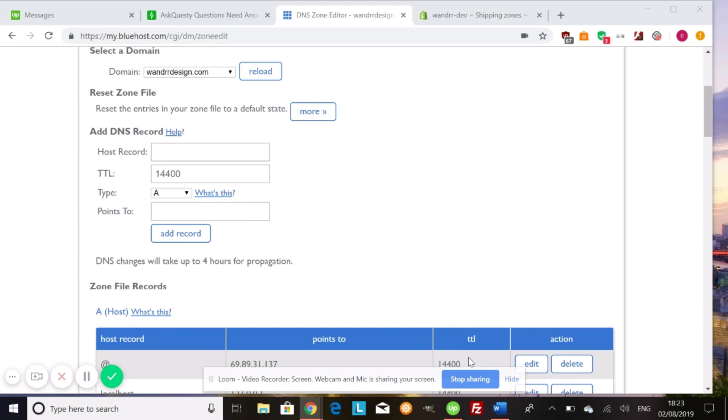A lot of the times you're going to have to change your A record as well as your CNAME record in your hosting in order to have your domain name in Shopify. Another one that might need to change is your MX record, which hosts all your emails.